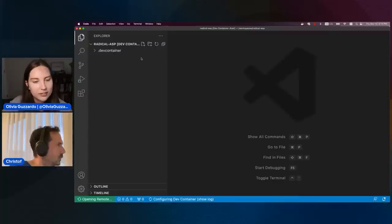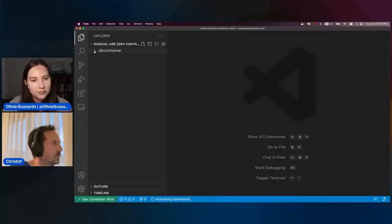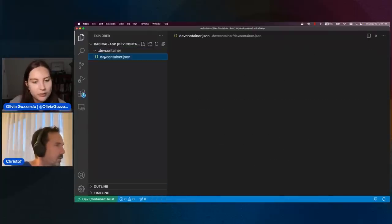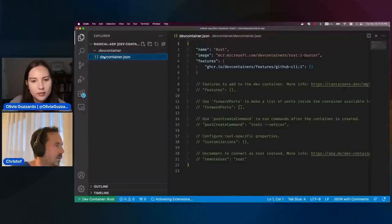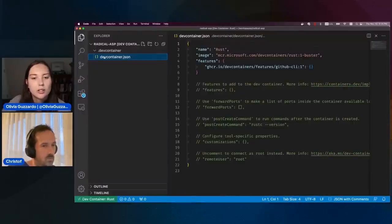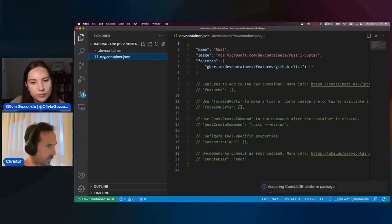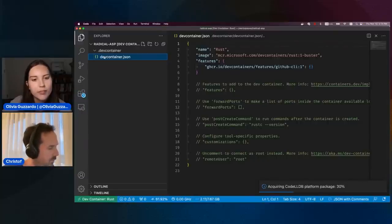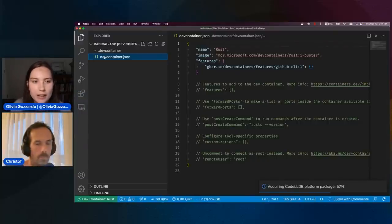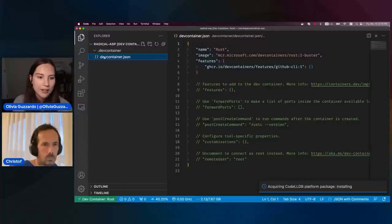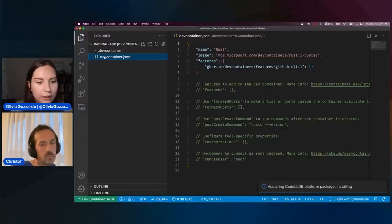We're looking at the new workspace now, which is basically empty. The only thing we have here is the dev container JSON, which is the configuration file we just created by picking Rust and the GitHub CLI. So previously you had to have your folder and everything and then add the dev container to it. Now you can start from scratch essentially.